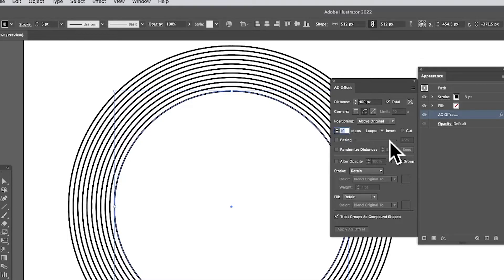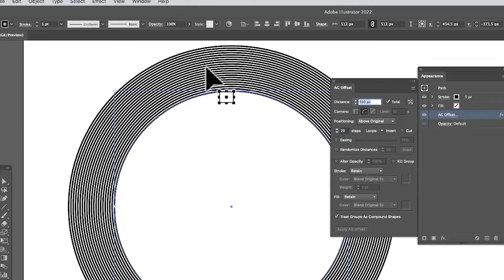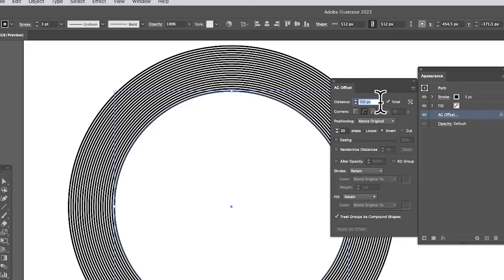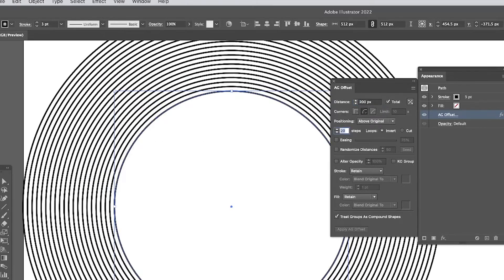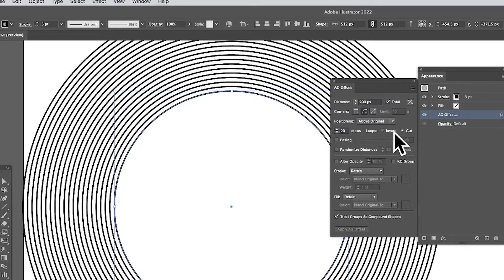If you put in 20 instead of 100, you can see it makes the lines even finer. You don't have to use 100 — you could use 200 or any number of settings. You've also got these additional options which depend on the particular shape.